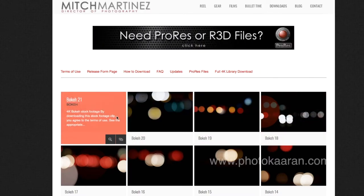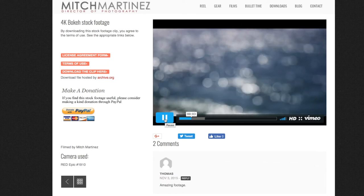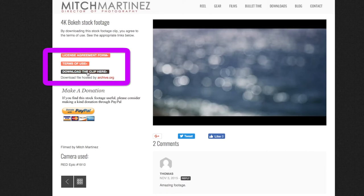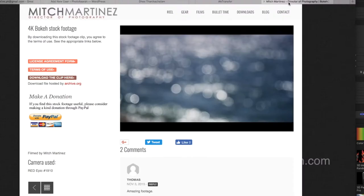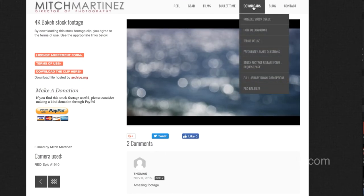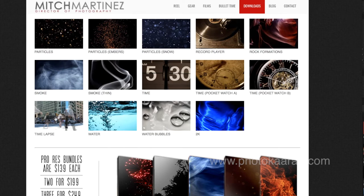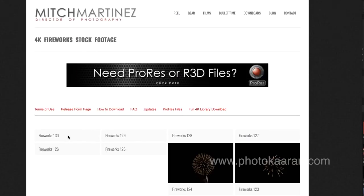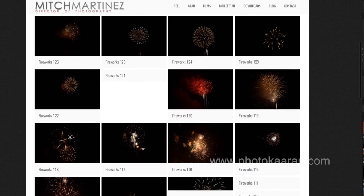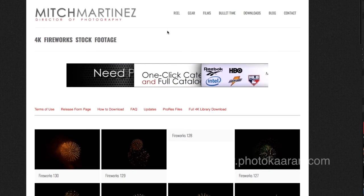If you click on the mouse, you will click on the link. Click on the link option. If you click on the video footage, you will see the video footage. If you click on the download page, you will see the video footage. You can also see smoke, time lapses, ink, forest, and firework footage.